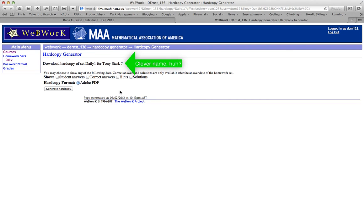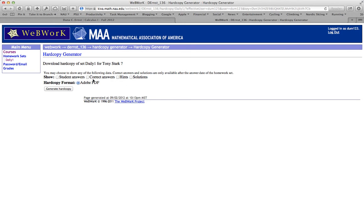At this point, what we're confronted with is a few options, most of which you can ignore. But the goal of this page right here is to be able to generate a PDF which you can either save to your computer or print out. The last three options here are only really available after the due date when the answers become available. So you can safely ignore those.